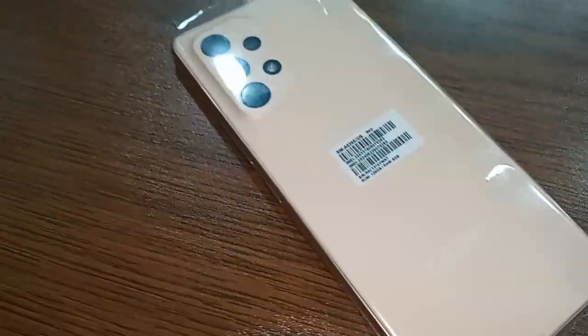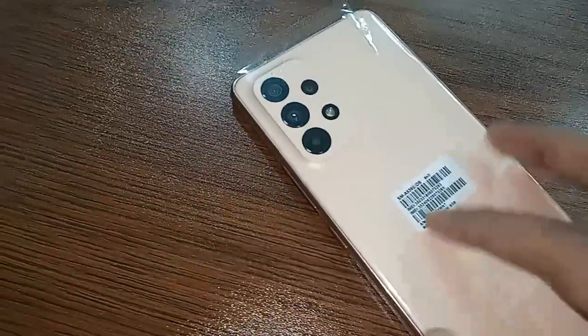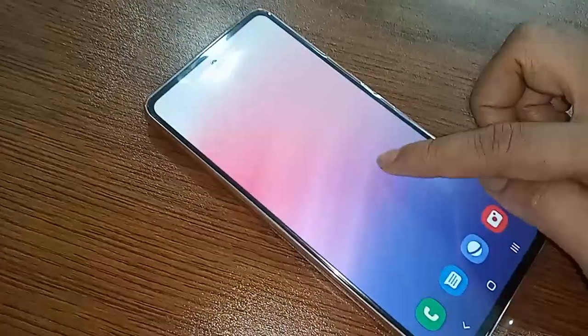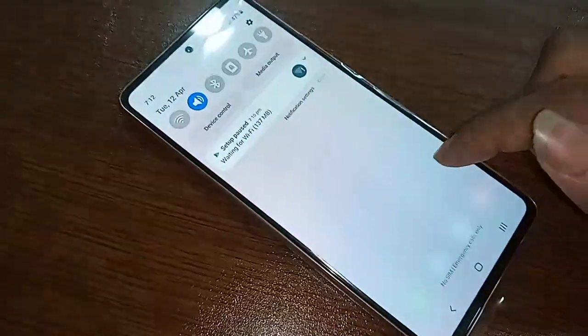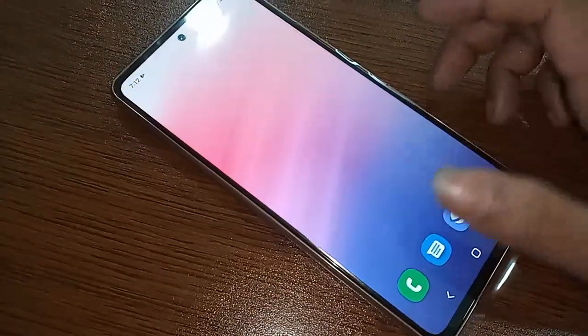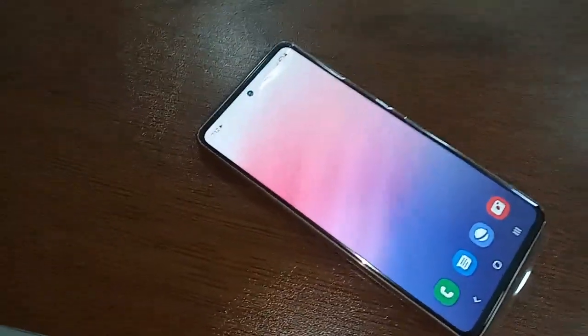Hello dear viewers, the model of the phone in my hand is Samsung Galaxy A53 5G. Today I'll show you how to check the RAM and phone storage of the phone in your hand.